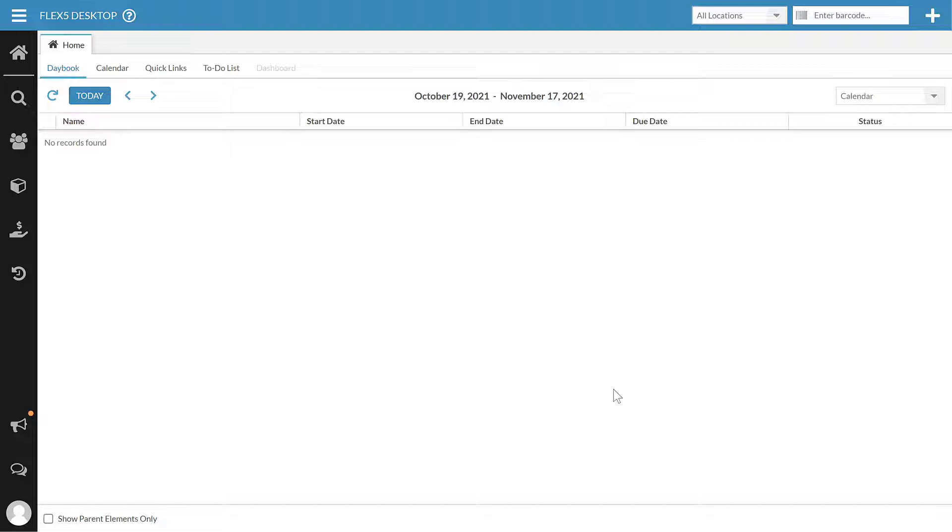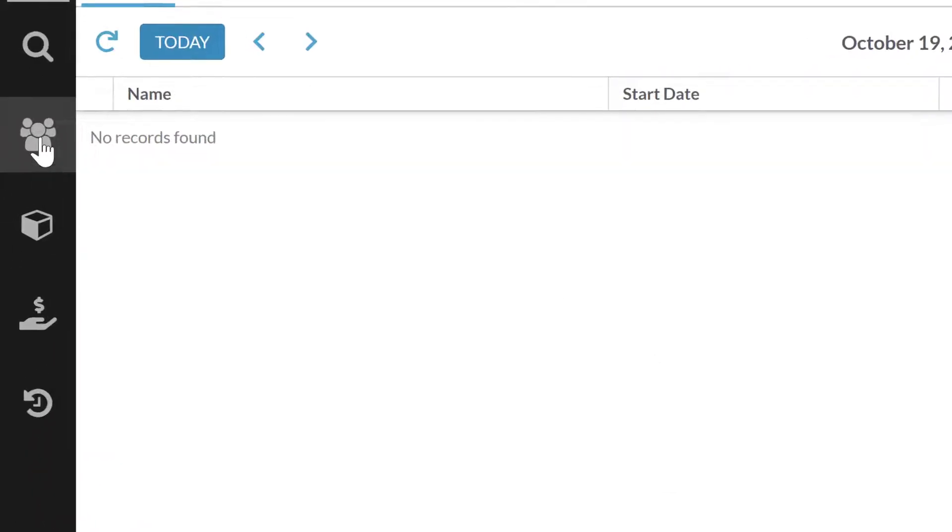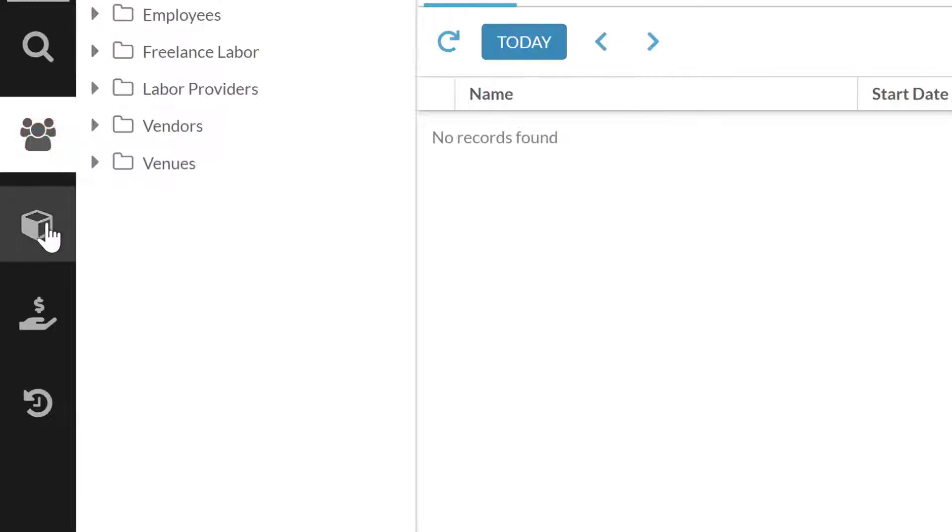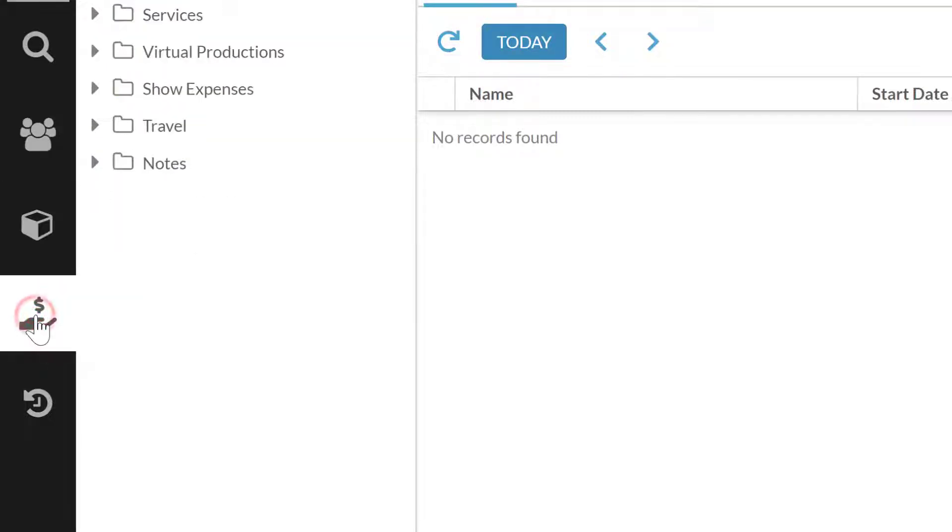Now for your managed resources, there are three main categories that they fall into, and those align with the three main sections in your resource browser. Those are contacts, inventory, and services.